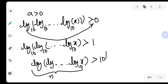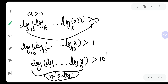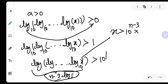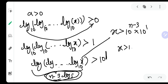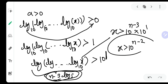Now you can see there are n minus 3 logs, and this procedure will repeat. So n minus 3 more logs will shift. So x can be written as greater than 10 raised to (n minus 3) into 10, because n minus 3 times the log will shift — that will be 10 raised to (n minus 3), and already there was 10 raised to 1. So x is greater than 10 raised to (n minus 2).